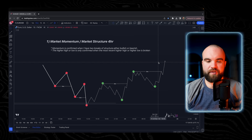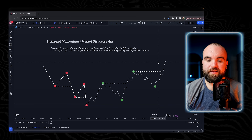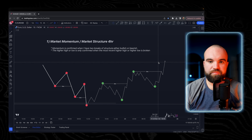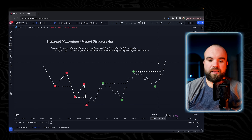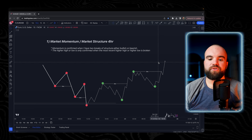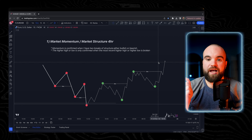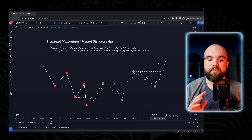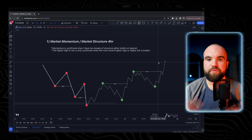The first, most important, and basically the foundation of this entire strategy is market momentum and market structure. Like a lot of strategies, market structure is pretty important. What you need to know is that momentum is confirmed when I have two breaks of structure to the bullish side or the bearish side.